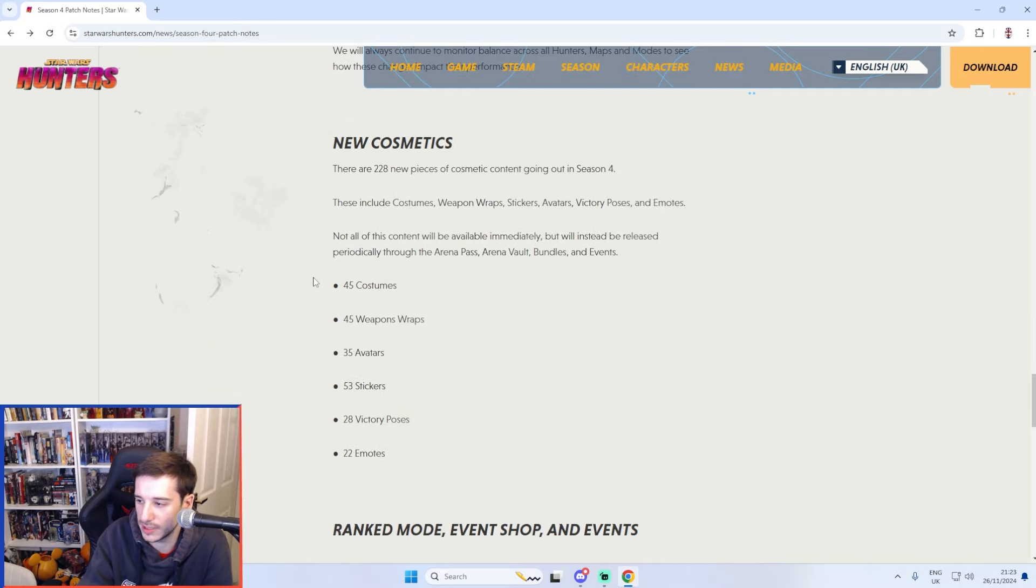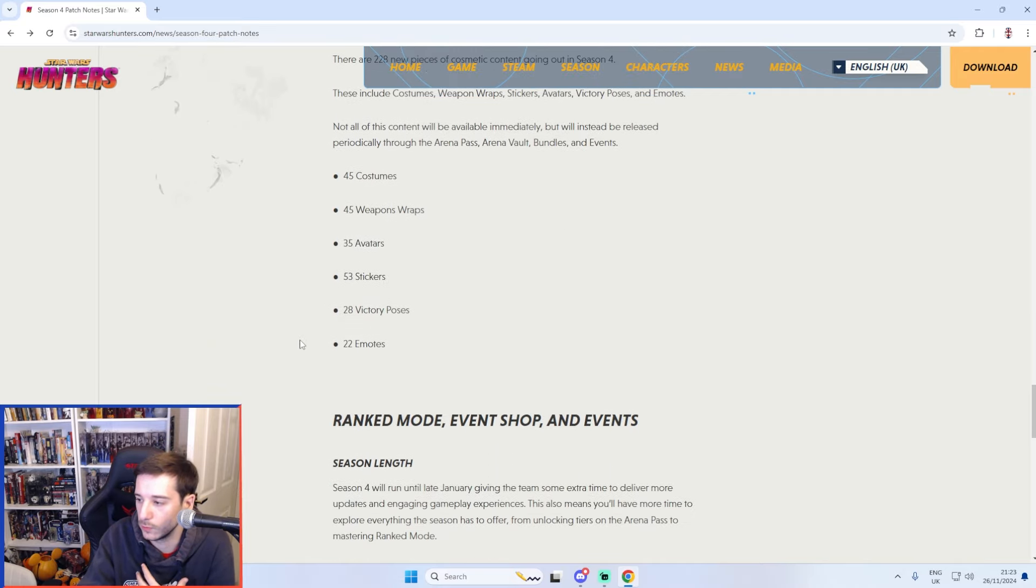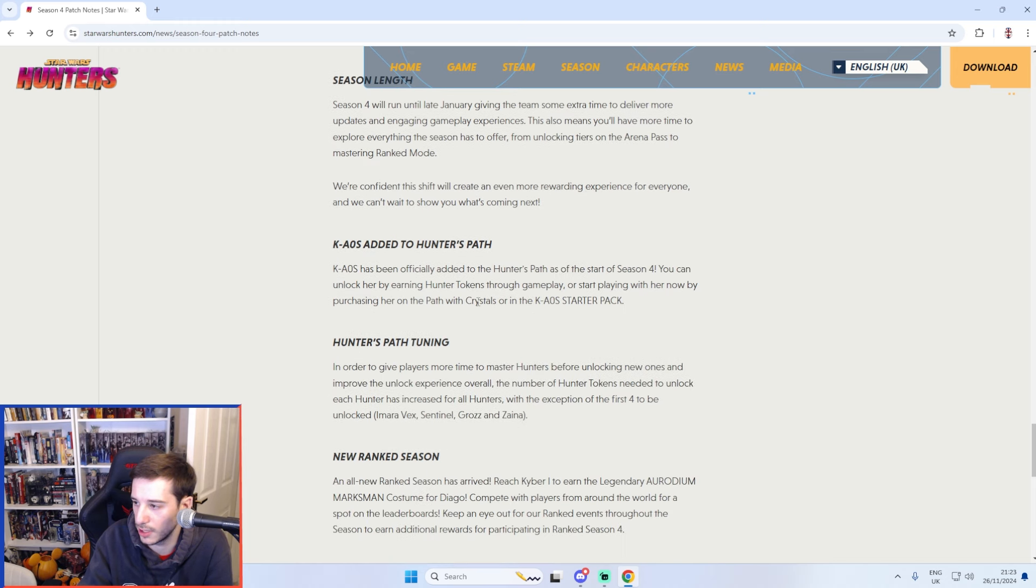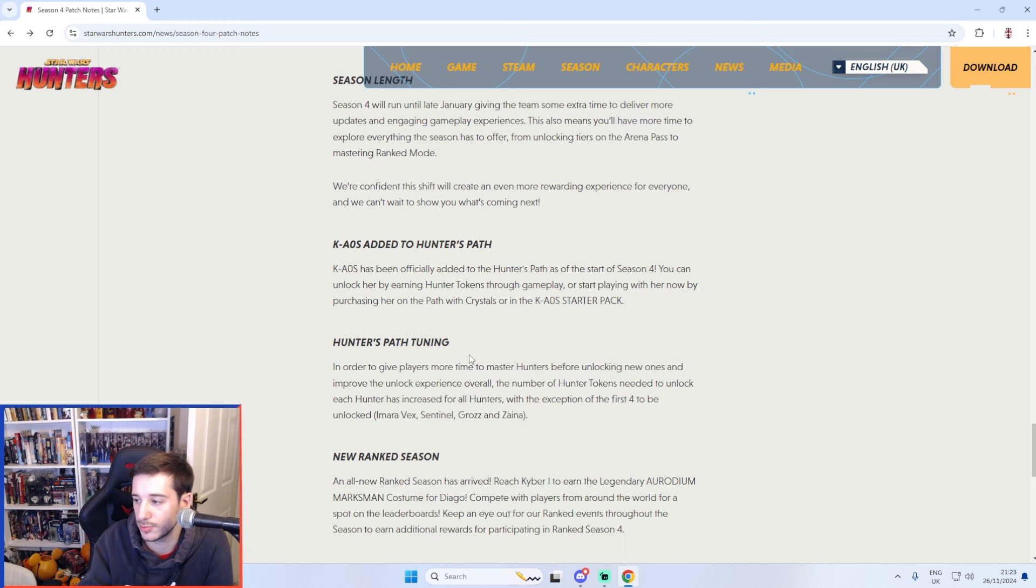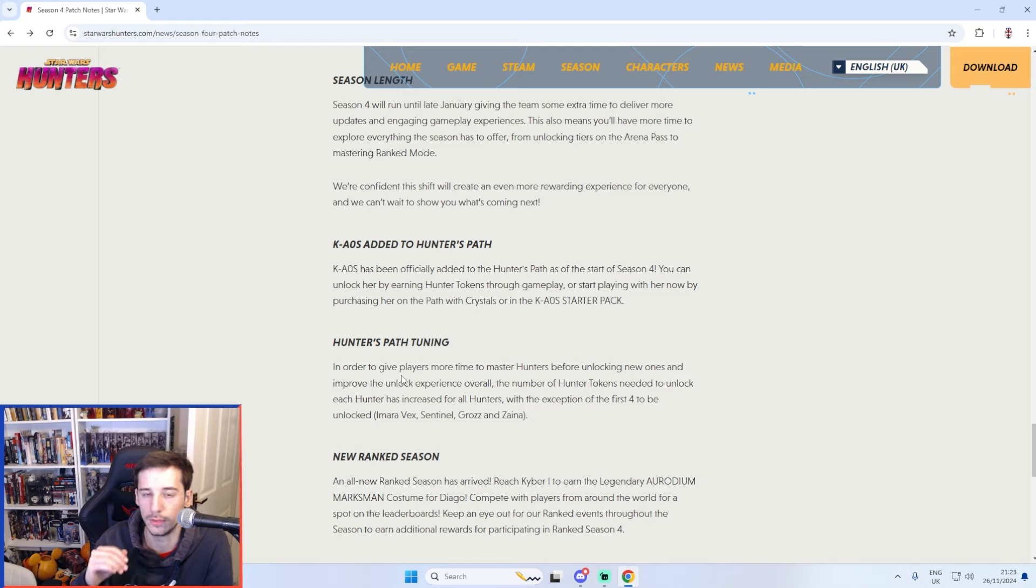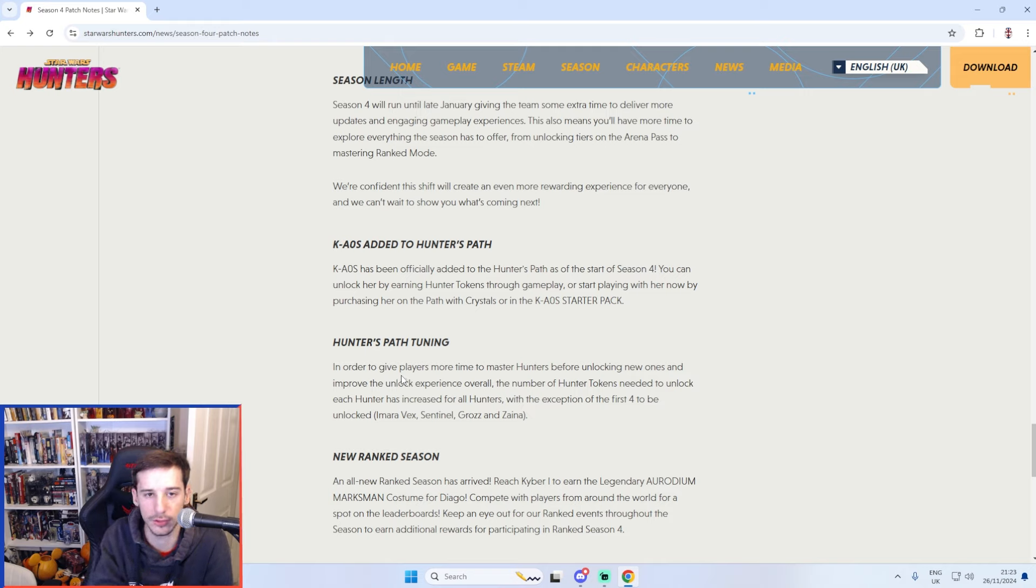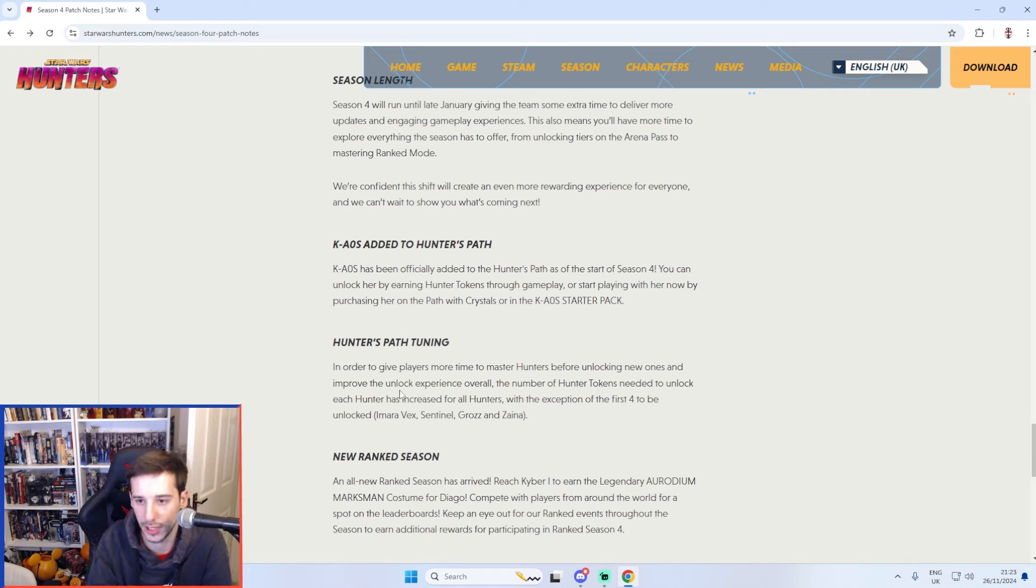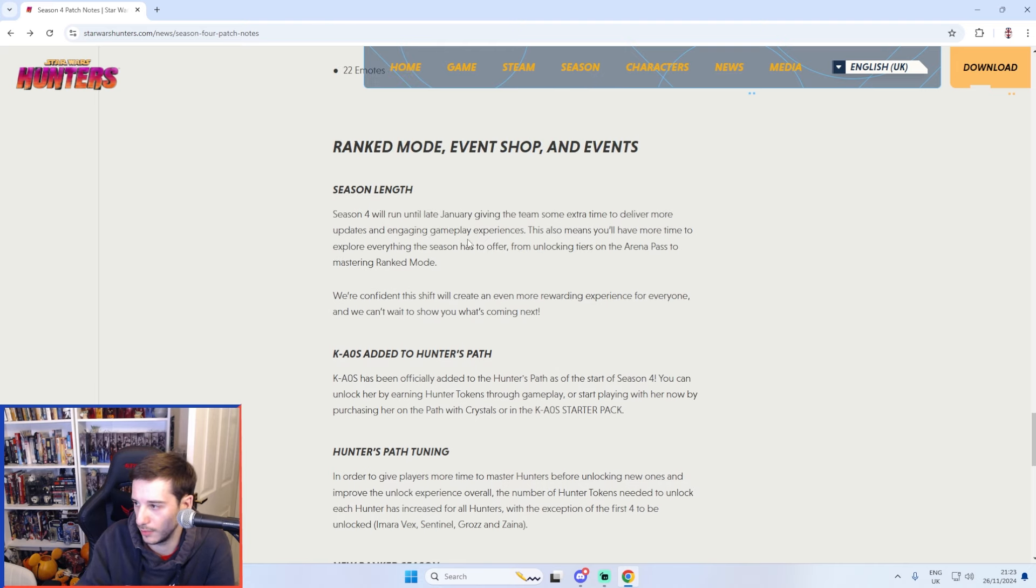As for cosmetics there are tons of new cosmetics as always. New updates to the ranked stuff. Chaos has been added to the Hunter's Path. The Hunter's Path has also been increased in terms of your overall need. You need more Hunter tokens to unlock a Hunter now by quite a considerable margin I think but that doesn't impact me personally since I have them all anyway so I'm not too worried about that.